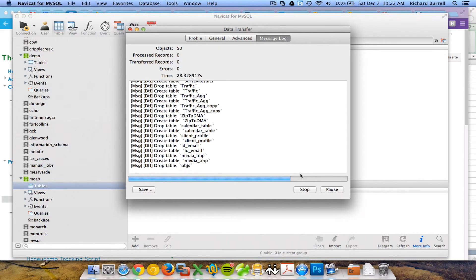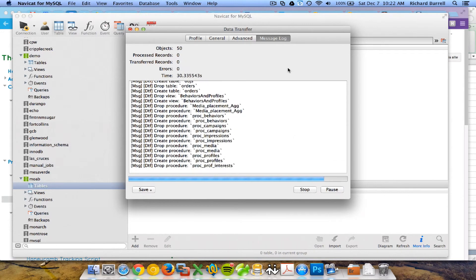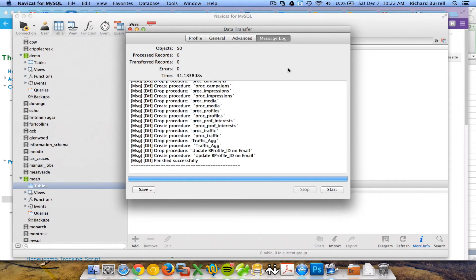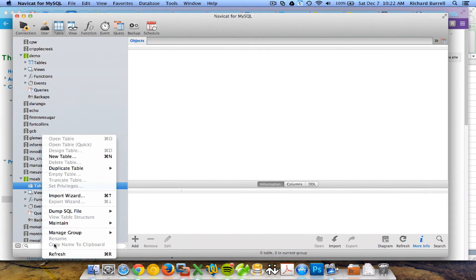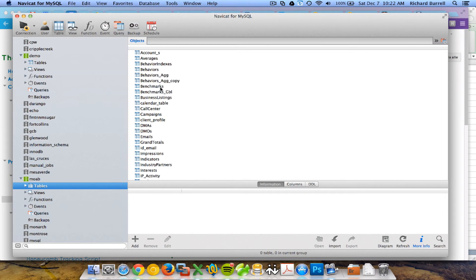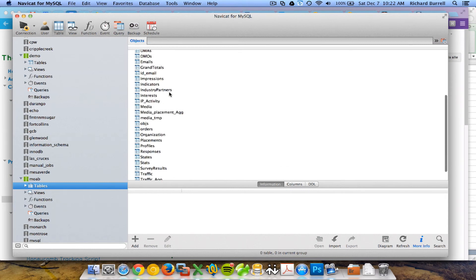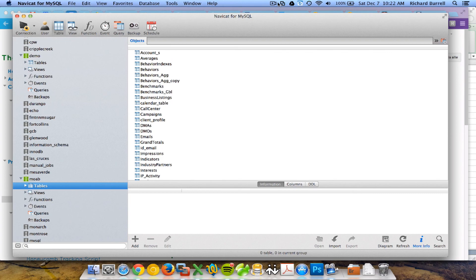I can see the progress bar. Soon it'll be done. There. So when I'm done, I can close this, refresh my tables, and there they are. So I should be good to go with the new database structure. Thank you.